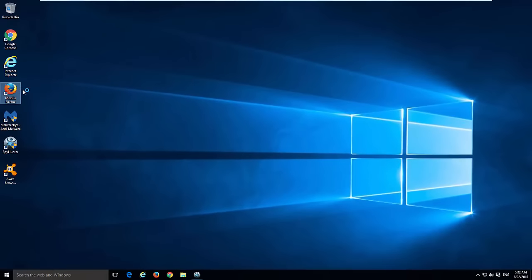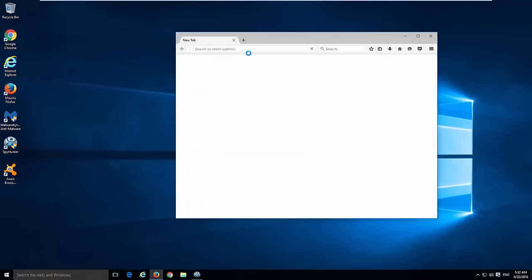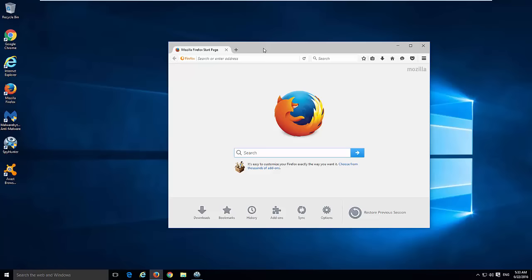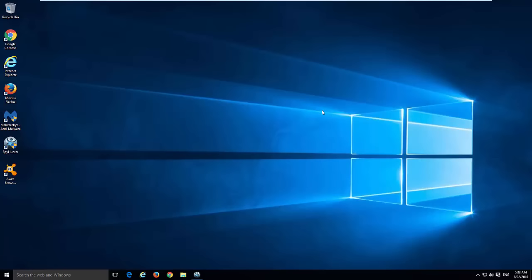Restart your browsers, and as you can see Firefox is clean. Thanks for watching. Subscribe to my channel. Goodbye.